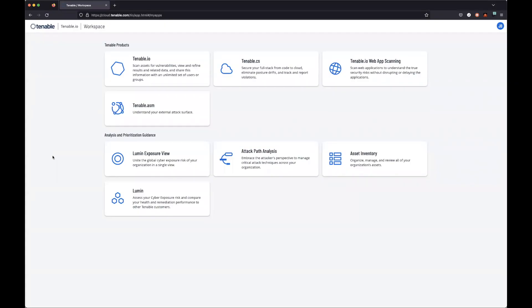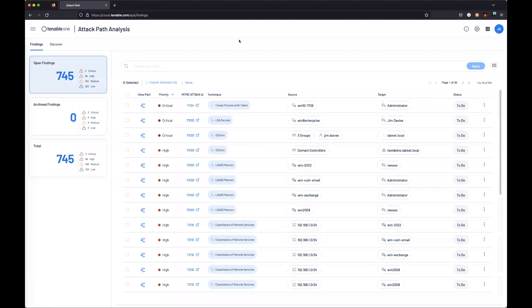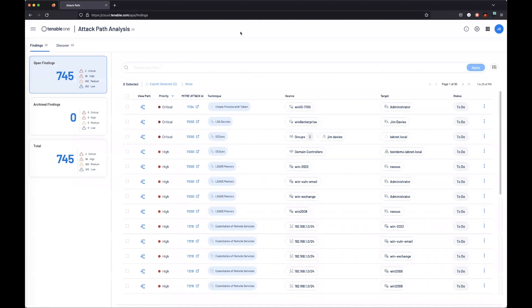Let's walk through how to resolve a finding with attack path analysis. Click on attack path analysis within your workspace and let's find a technique that we could tackle first.